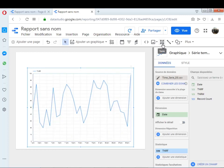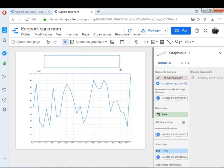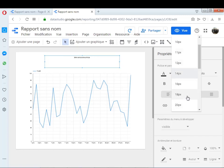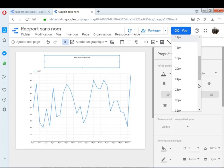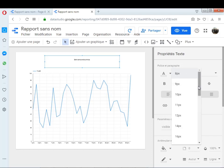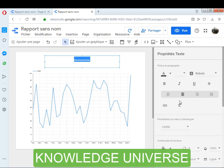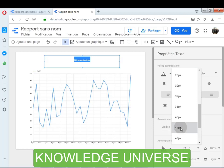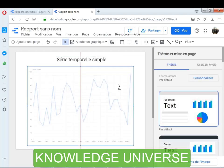Je donne comme titre pour comprendre de quoi il s'agit : Série temporelle simple. Je vais centrer et choisir une taille, disons 36, et j'agrandis un petit peu pour rendre le titre plus visible. Voilà, comme vous voyez, c'est une série temporelle simple tracée avec Google Data Studio.